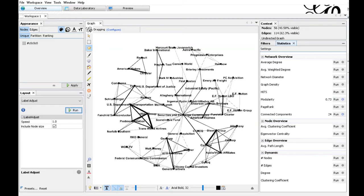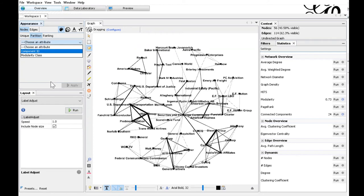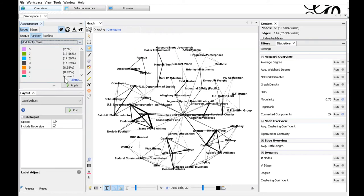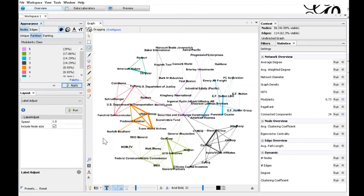We can use this now to colorize the graph. In the appearance section, in the upper left part of the window, choose nodes, partitioning, and then as an attribute modularity class. Make sure you have this paint icon here selected, the color, and hit apply. And now all our nodes and edges are colorized with the modularity. This identifies or highlights the communities.